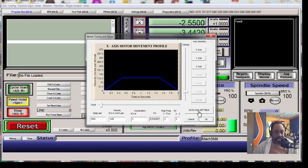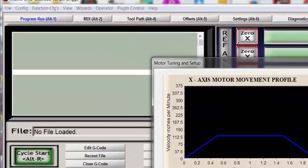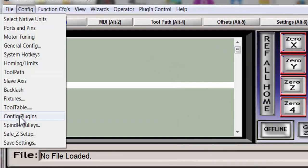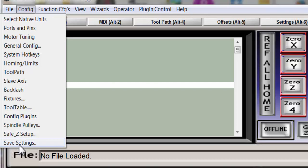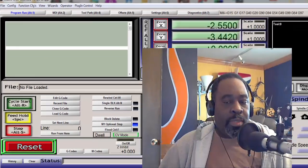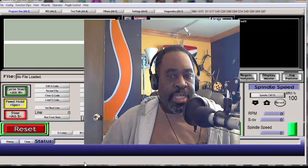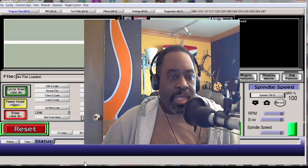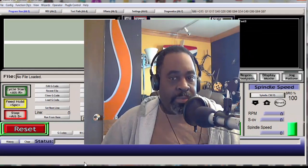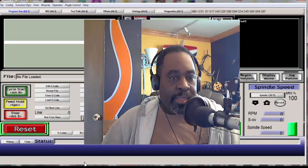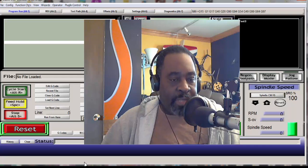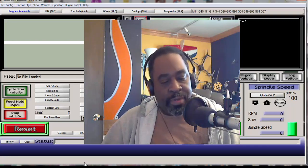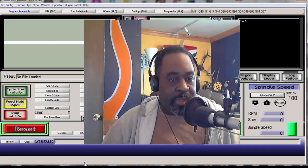Okay so once you do that for each of the axes you have to hit save axis settings after each one and then hit OK. And then when you come out of motor tuning again you would go up to config and save settings and that will put your machine into the new mode.